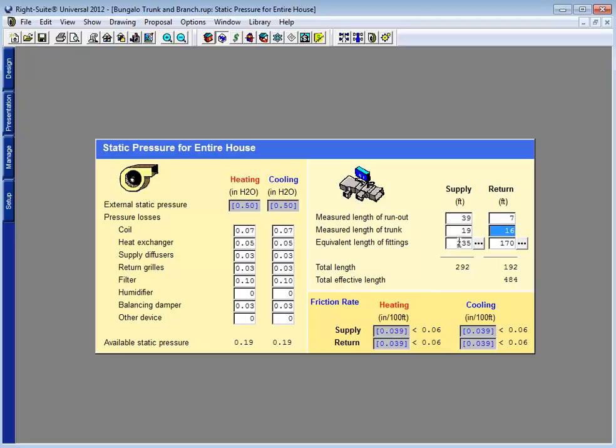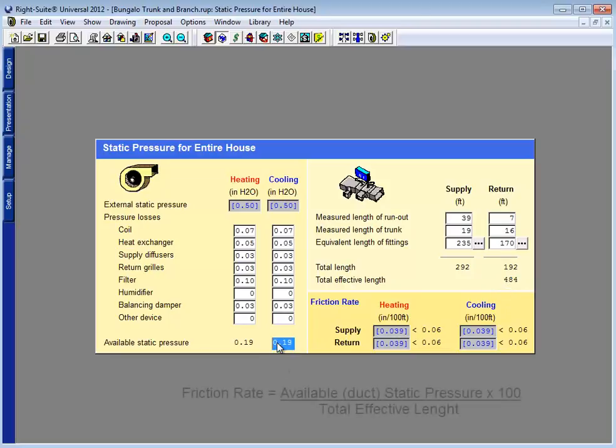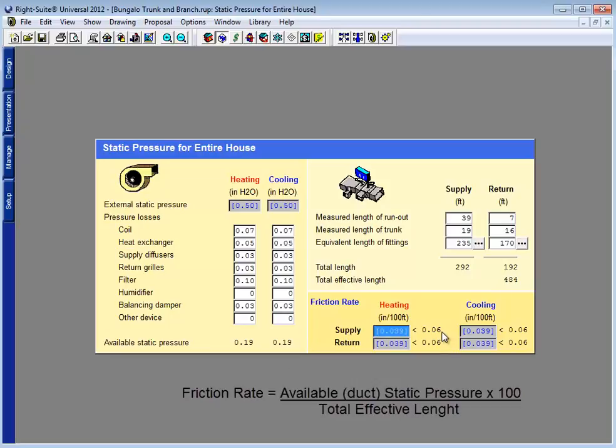Plus, and this is what gets you, the equivalent length of each of the fittings the air has to go through for each of those runs. Now with 484 feet of equivalent length and available static pressure of 0.19 inches, that brings my friction rate to a meager 0.039.